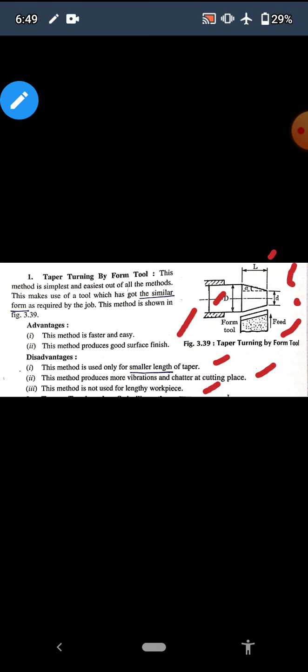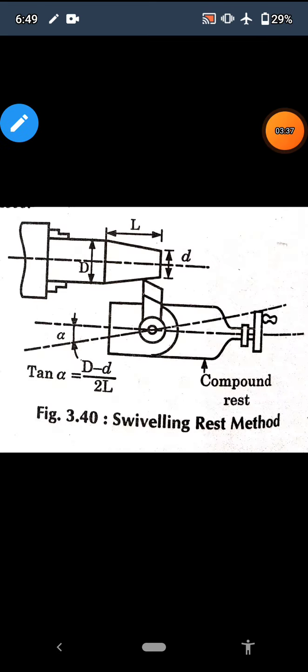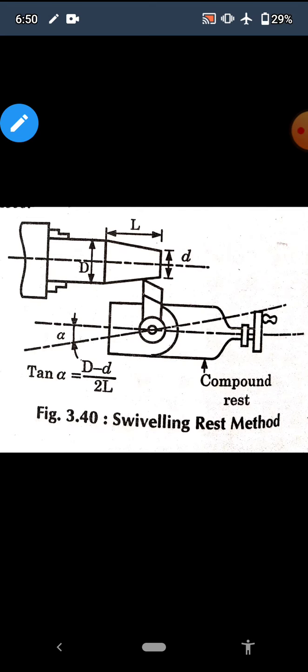We will discuss the second method: taper turning by swiveling the compound rest. When we were discussing the main parts of the lathe machine, we have a carriage with five main parts: saddle, cross slide, and the third one is the compound rest. We use this compound rest.